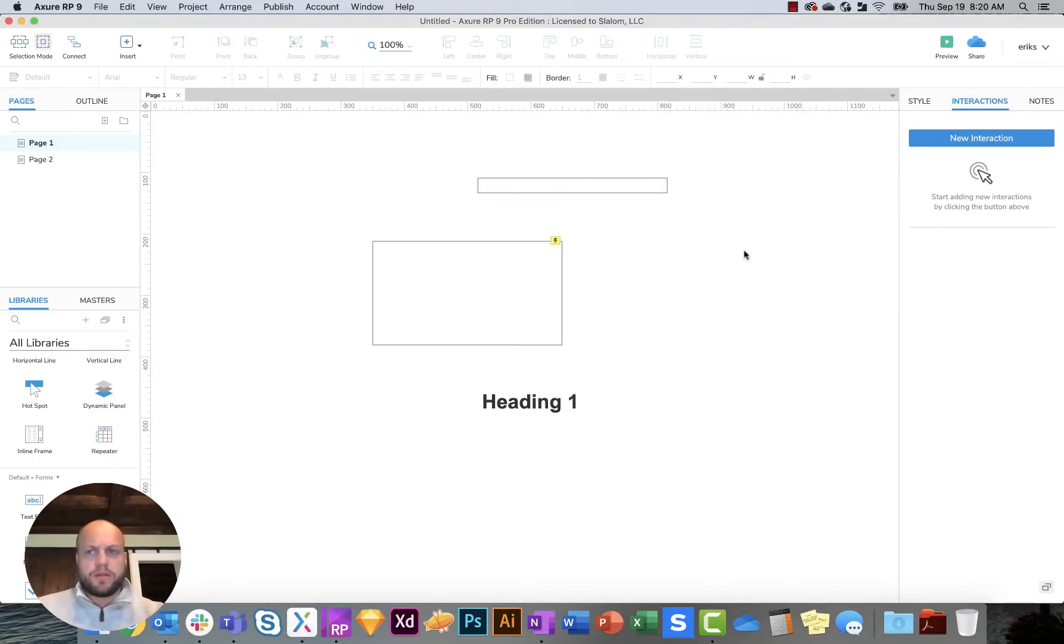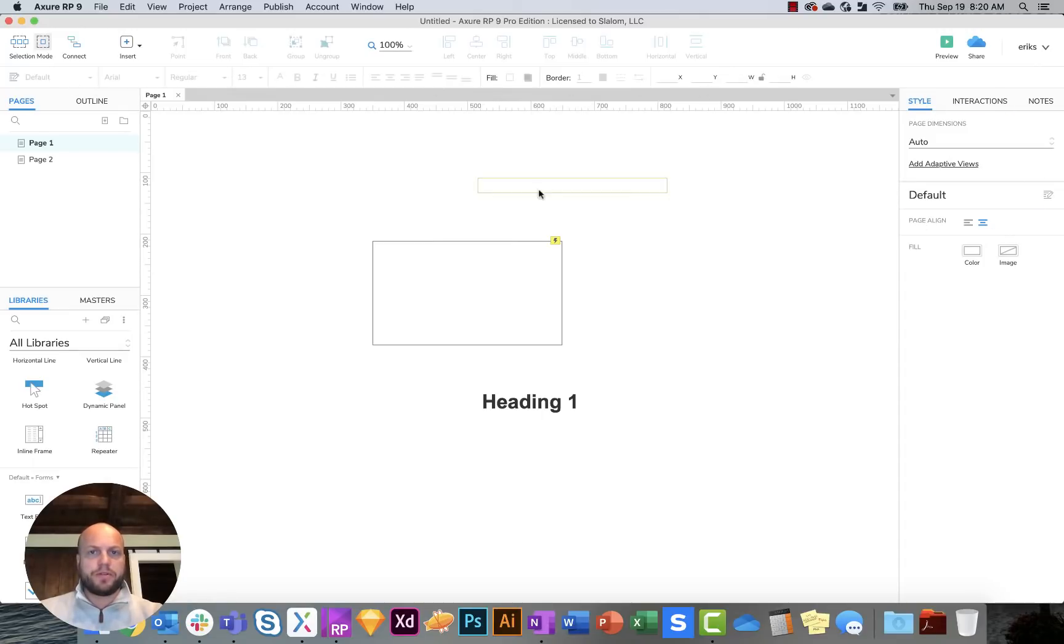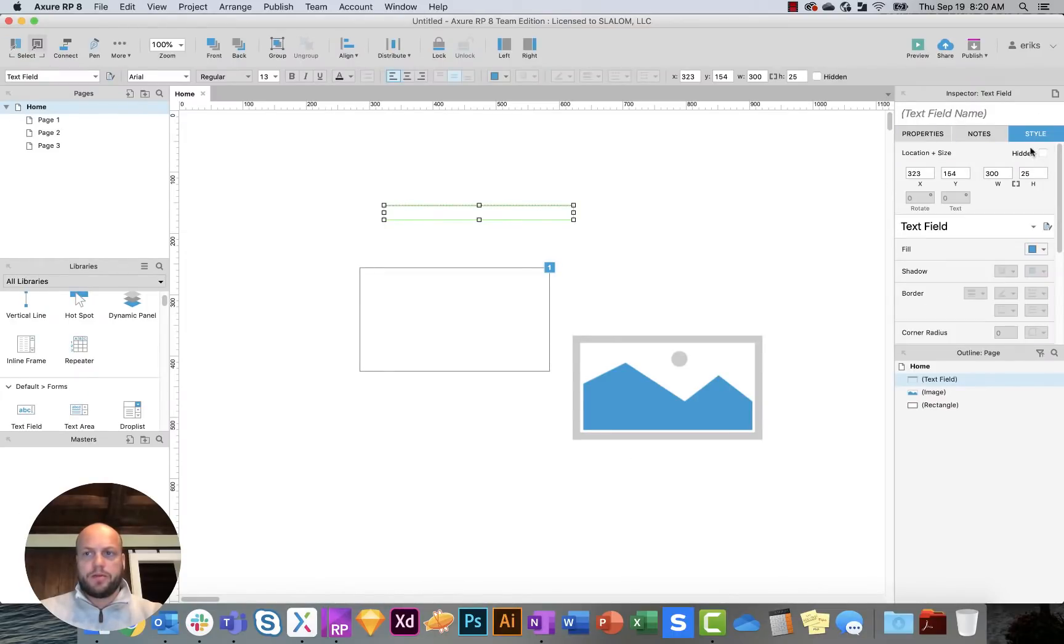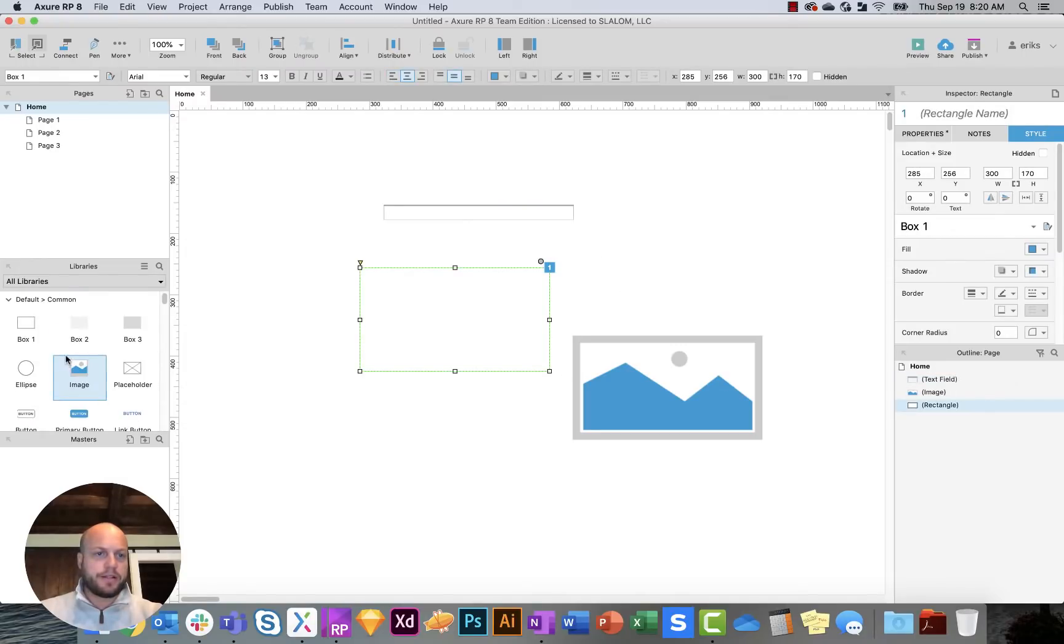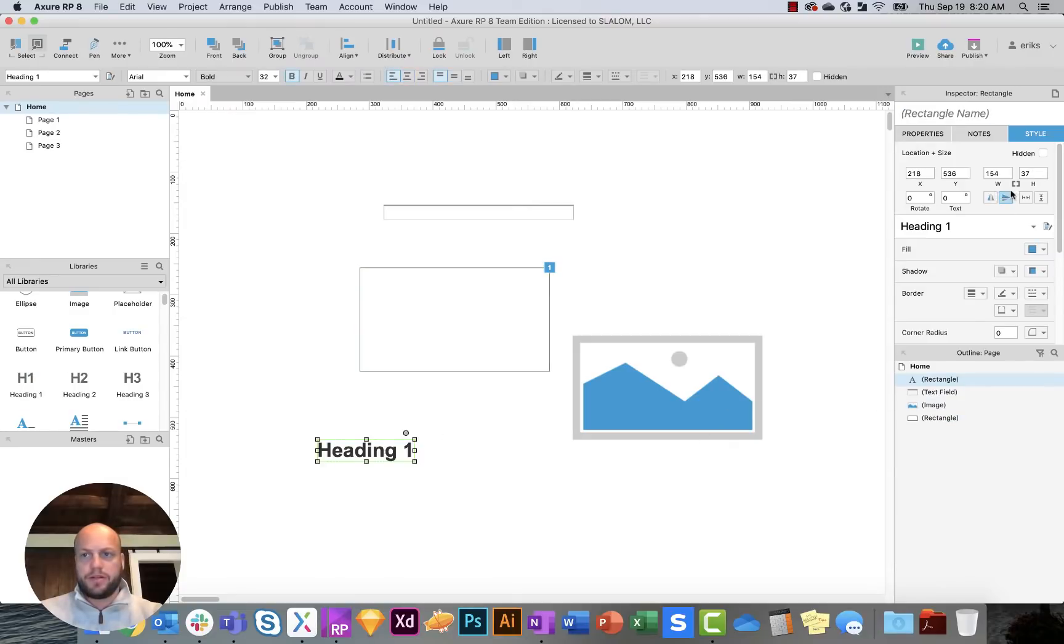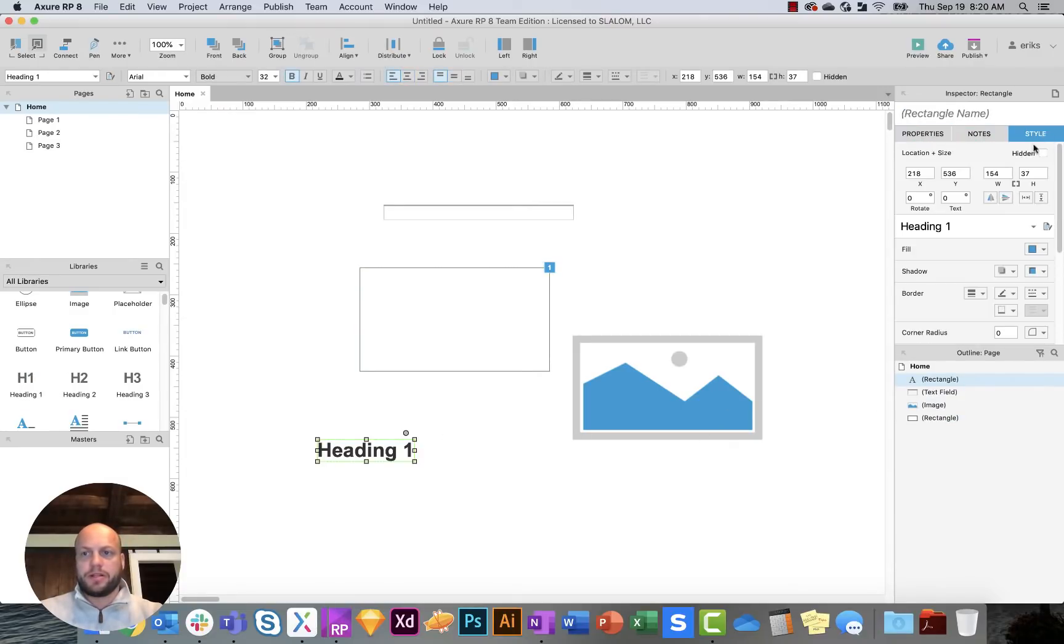So those are mostly the big differences there. Style, what I would probably suggest is moving style slightly down. I'm not sure if you always use your style bar up here. In 8, you'd be able to kind of switch between these two different things. And if you had text on the page, this is where I would bounce between style and properties quite often.